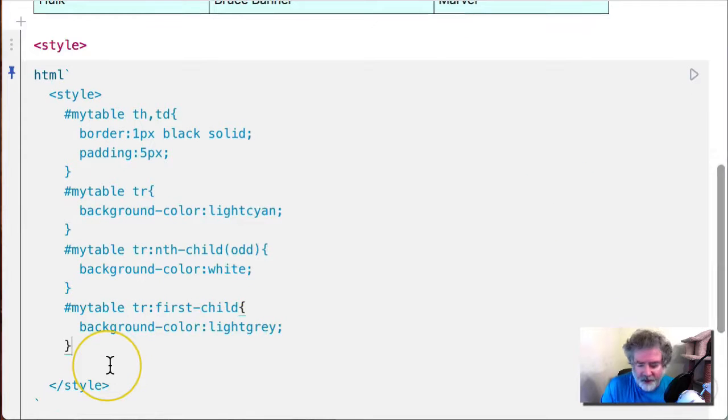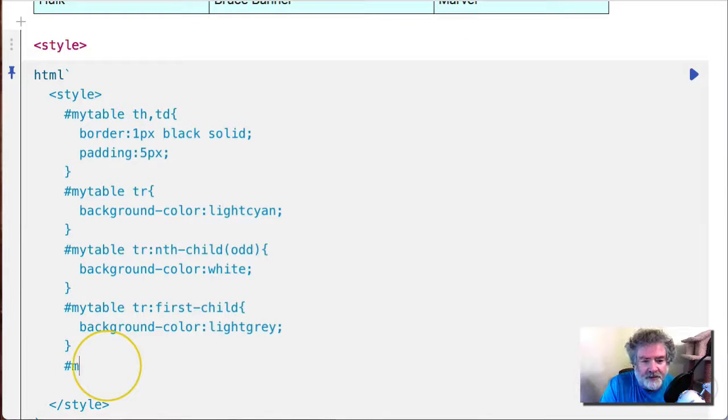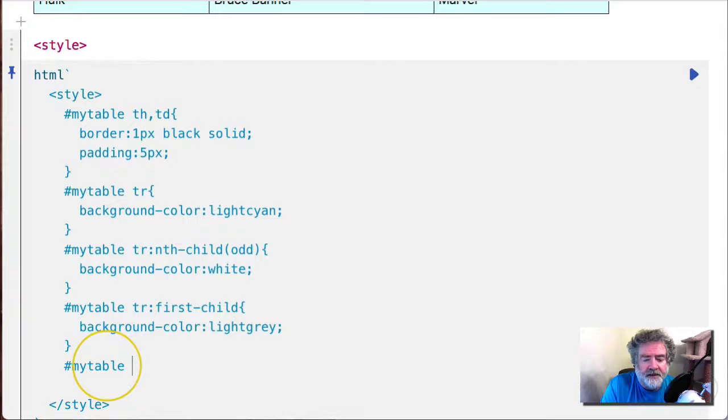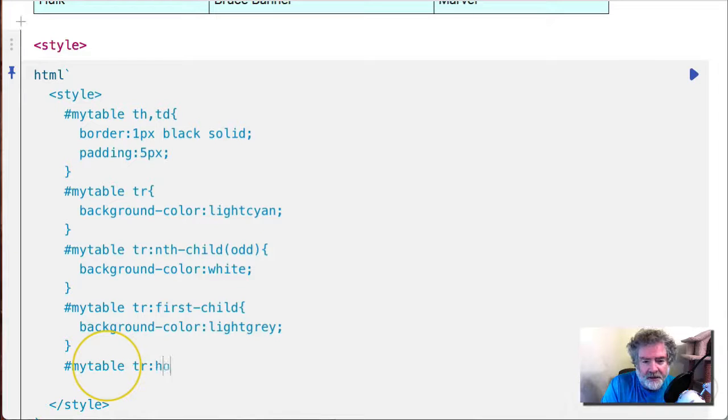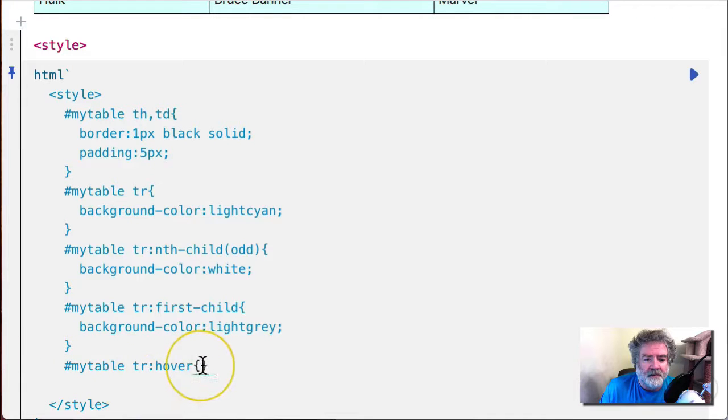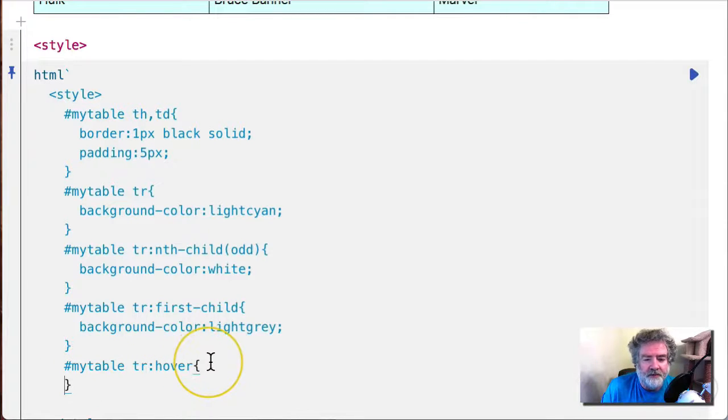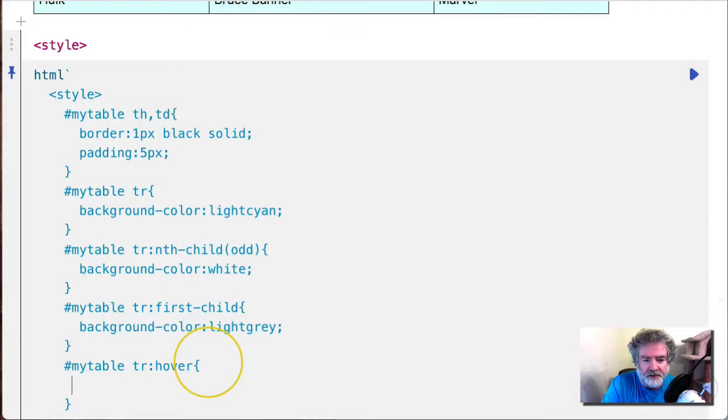So the last thing I think I'll show you is hover. So once again, let's go into my table, attack the rows, but now we're only changing the background color when we hover over the row.